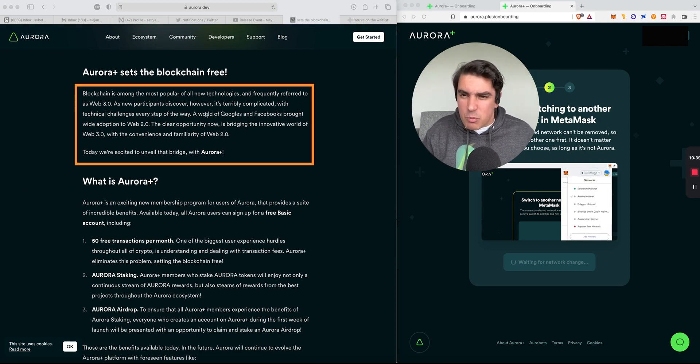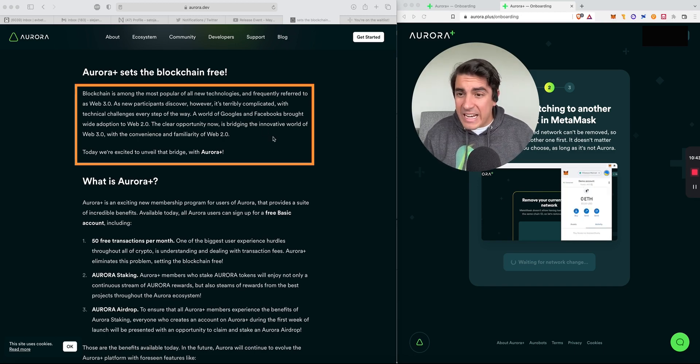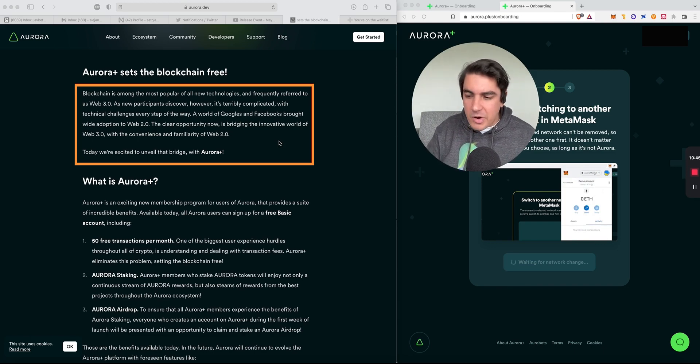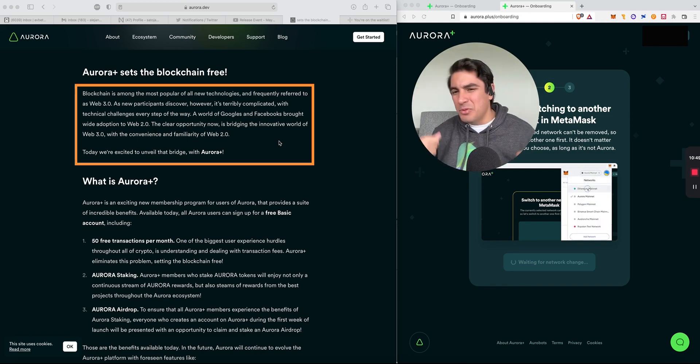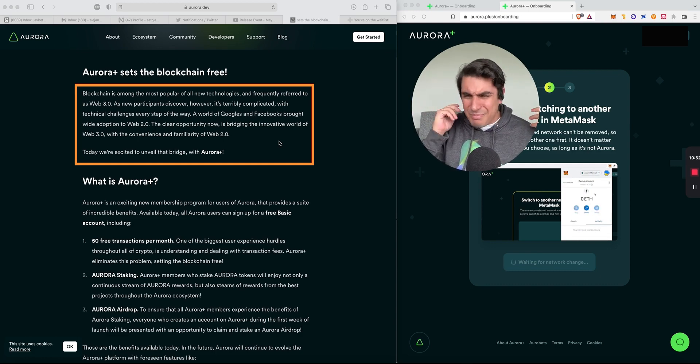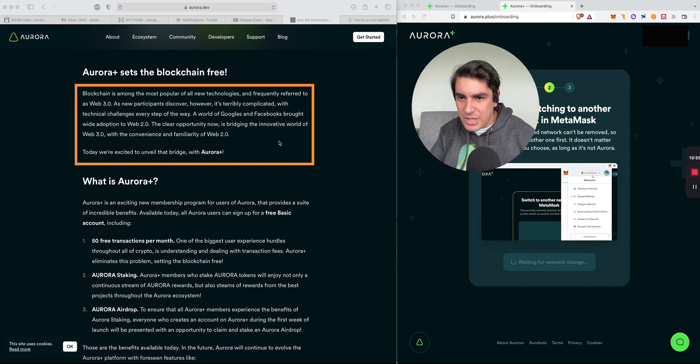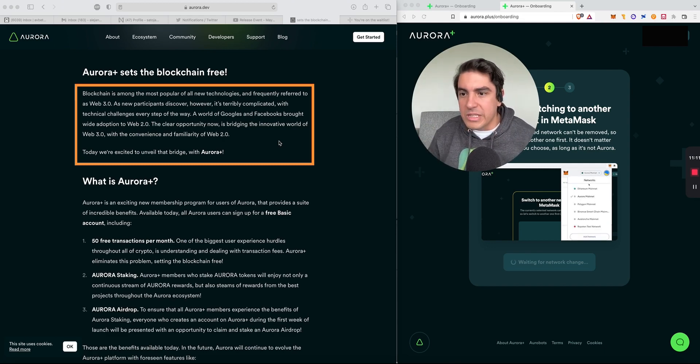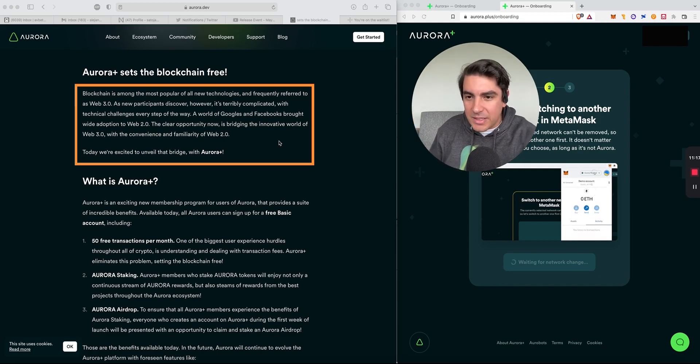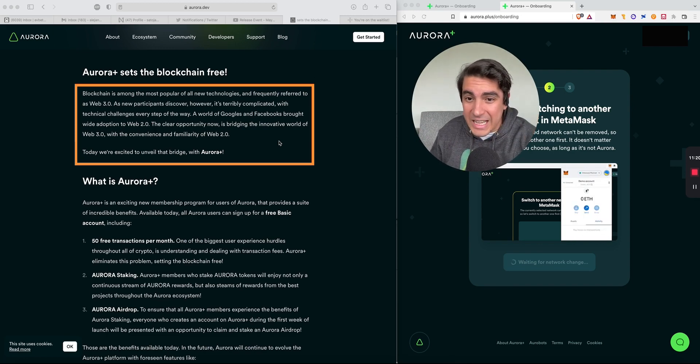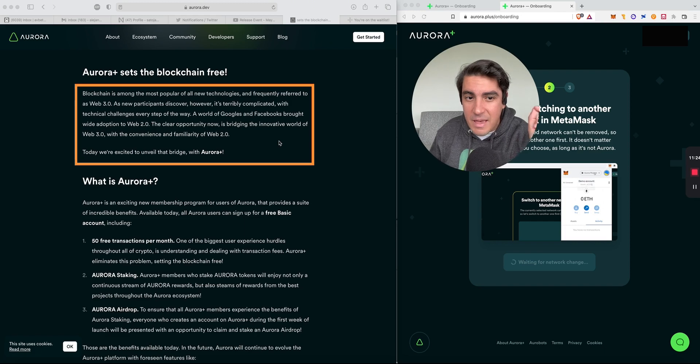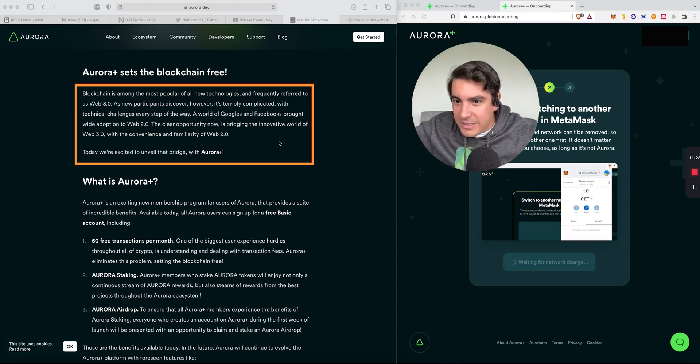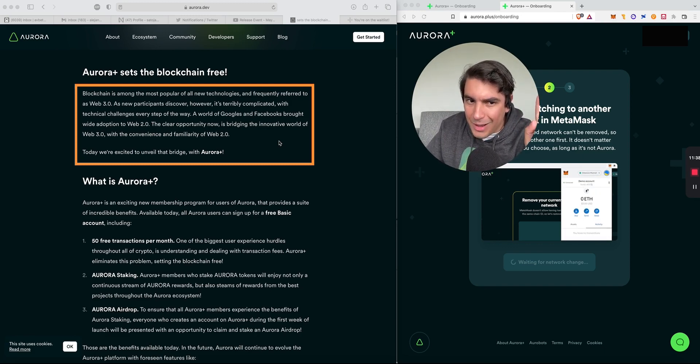As new participants of Web3 discover, however, Web3 is terribly complicated with technical challenges every step of the way. This would be referring to MetaMask, saving your seed phrase, approving 19 steps, and needing dozens of dollars to approve basic transactions. The clear opportunity now is bridging the innovative world of Web3 with the convenience and familiarity of Web 2.0. Today we're excited to unveil the bridge, Aurora Plus.